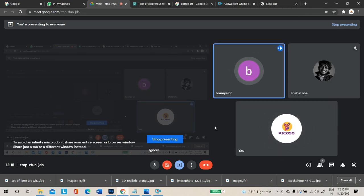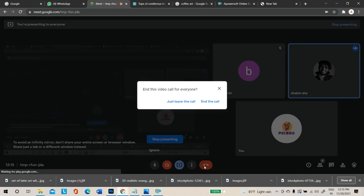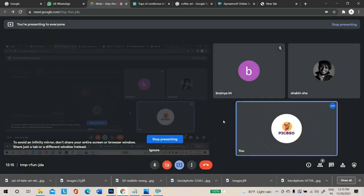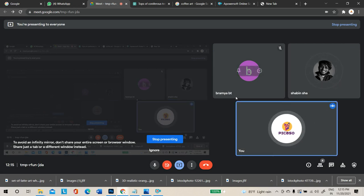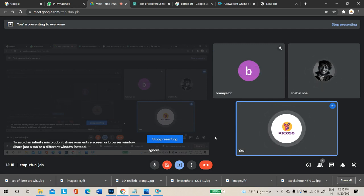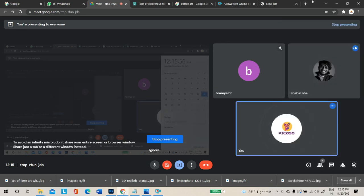A student mentions they want to learn mock-ups. The instructor says to connect in the next class — projects and everything for Photoshop will be covered then.